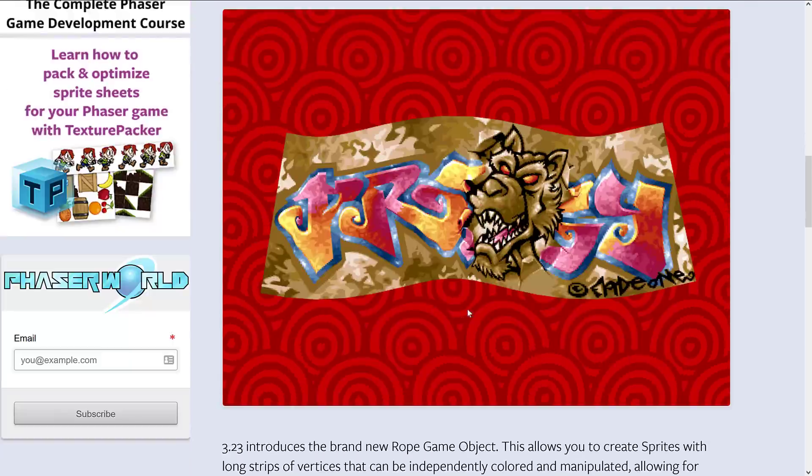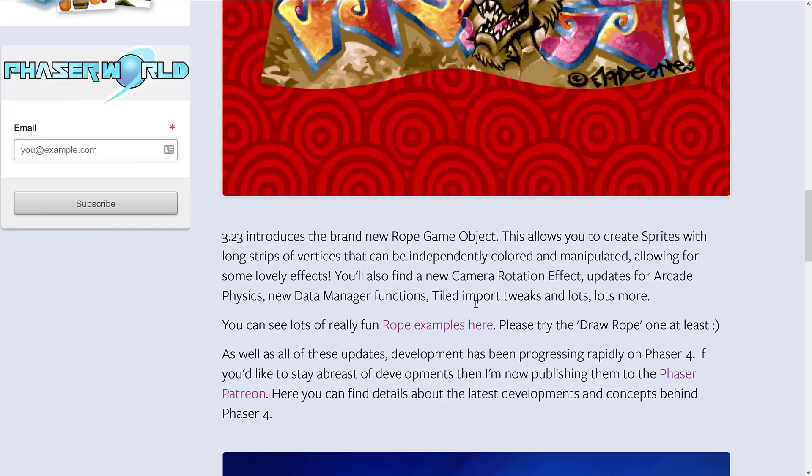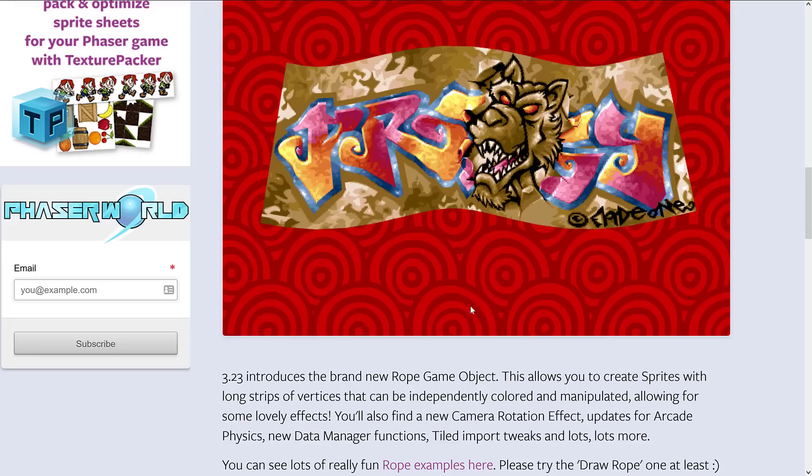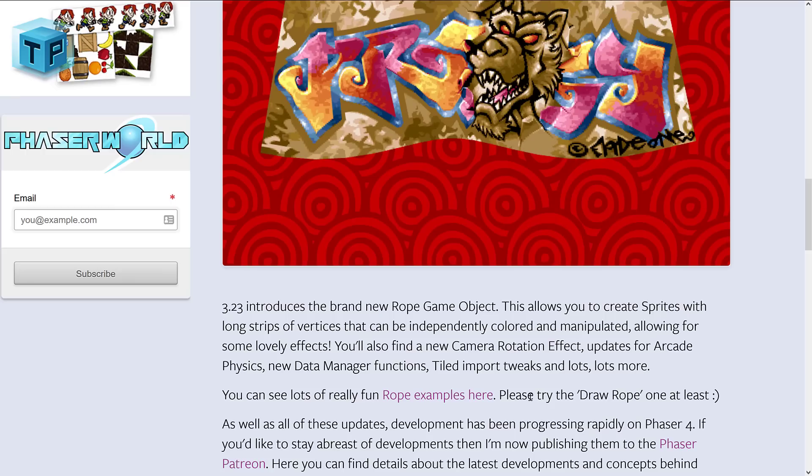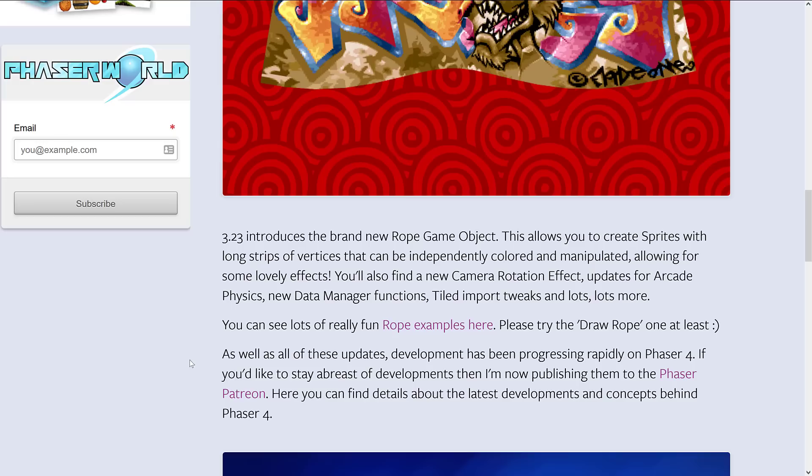The big new feature is the Rope game object. It allows you to create sprites with long strips of vertices that can be independently colored and manipulated, allowing for some really lovely effects. There's also a new camera rotation effect, updates for arcade physics, new data manager functions, Tiled import tweaks, and lots more.